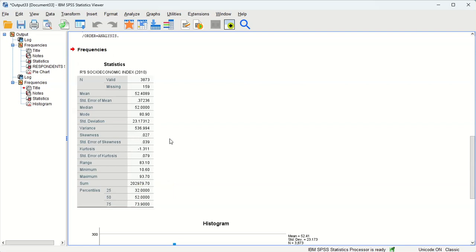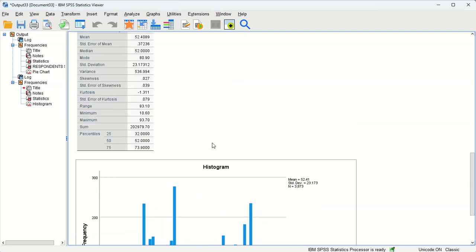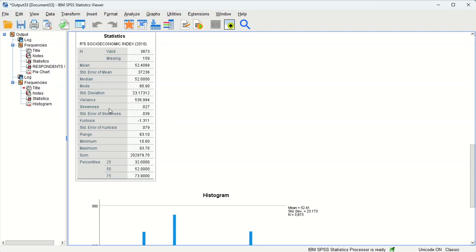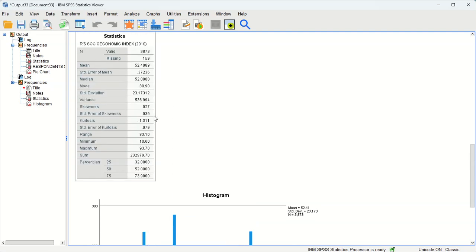And when we're looking at normality, one of the things we look at are these skewness and kurtosis variables, and the closer those are to zero the better. So skewness we see is pretty small and close to zero. That's good. Kurtosis, however, negative 1.3. That's a little concerning. It's not very close to zero.